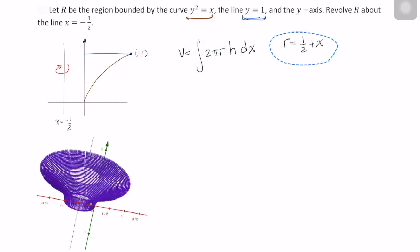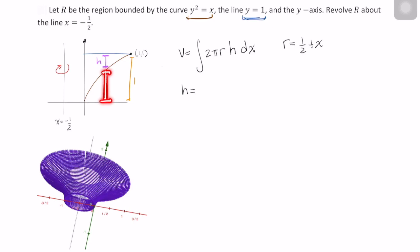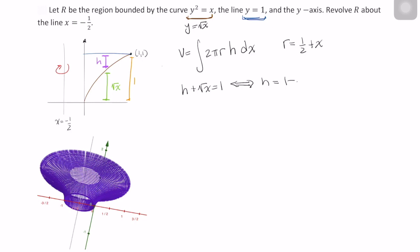Now that we have our radius, let's go ahead and figure out what our height is. This distance here is 1, and the height of our shell is this portion right here. In order to figure that out, I'm going to rewrite y squared equals x as y equals the square root of x. And this distance here is actually the square root of x. So h plus the square root of x is equal to 1, which makes h equal to 1 minus the square root of x.